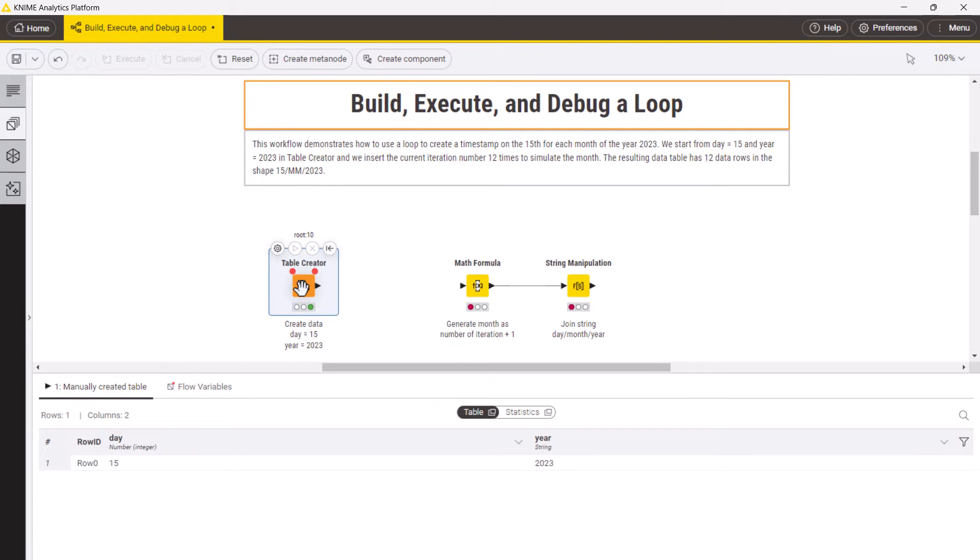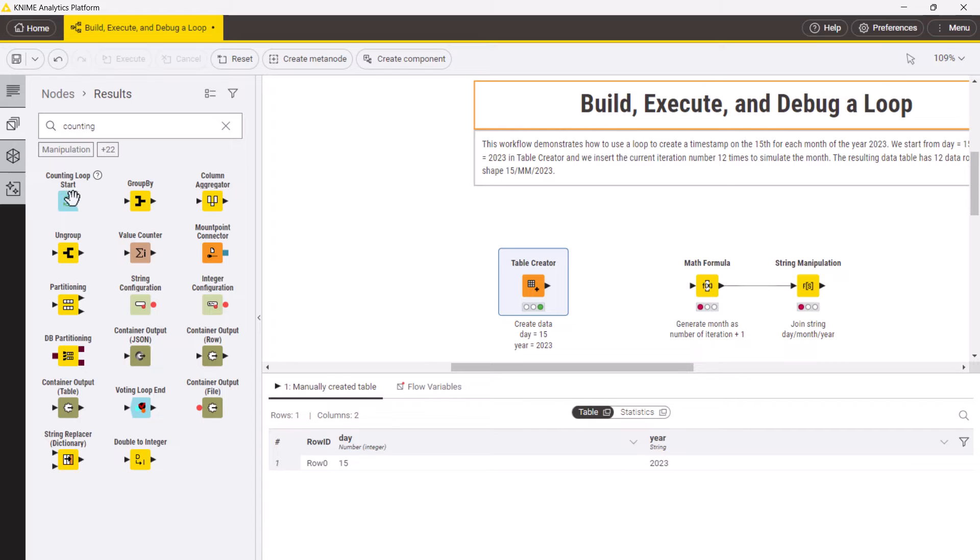Next, we want to repeat creating a timestamp 12 times and concatenate the results. For that, we add a counting loop start node to the workflow.